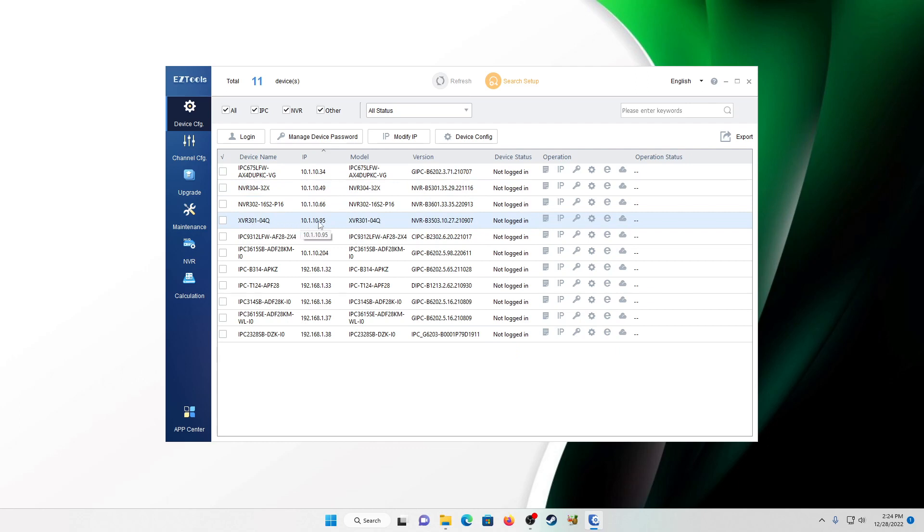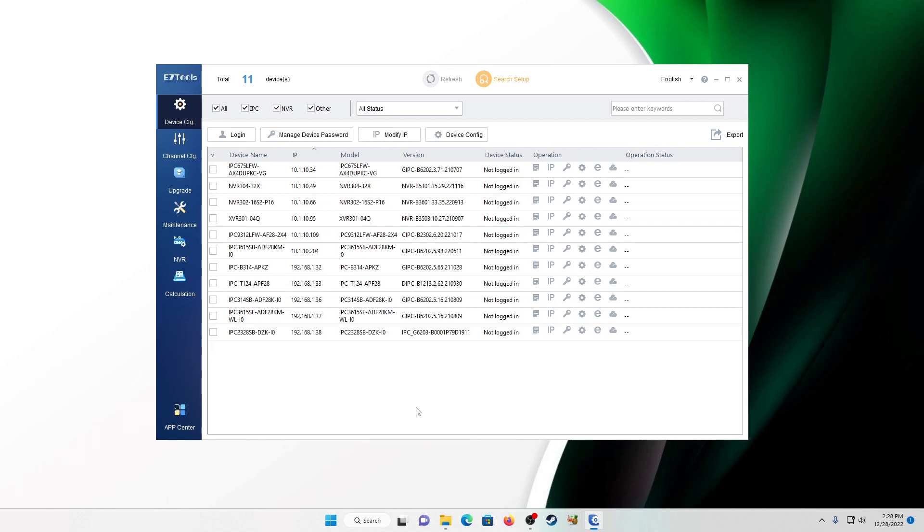Now you can do this with four, eight, or 16 channels as far as your XVR. But again, the NVR has to be a 32 channel at least. So it could be 32, 64 or higher. Okay, so let's go over this process real quick.